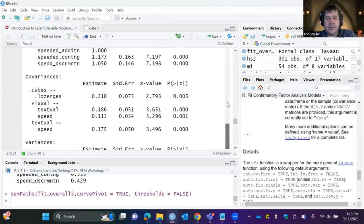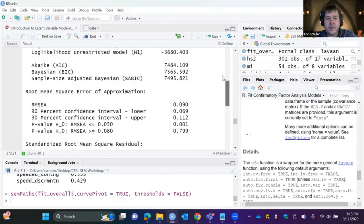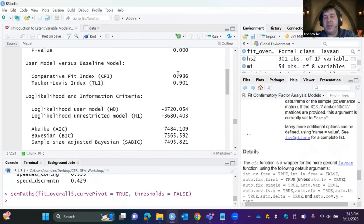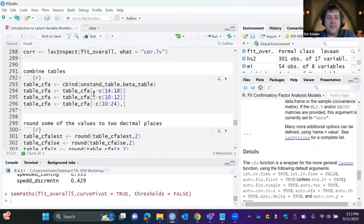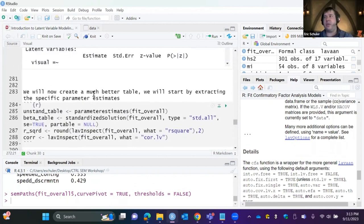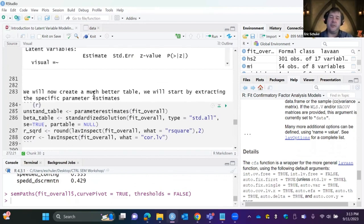When we correlate the residuals of cubes and lozenges and look at model fit, CFI gets closer to 0.95 and TLI improves a bit, but we still have some work to do. You'd continue this process of model trimming to find a better model that's also supported by theory.